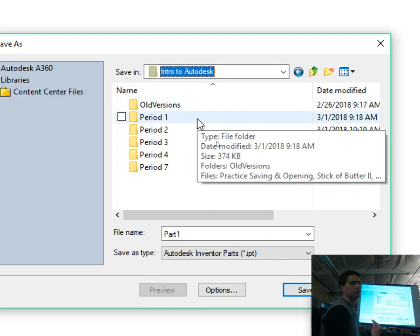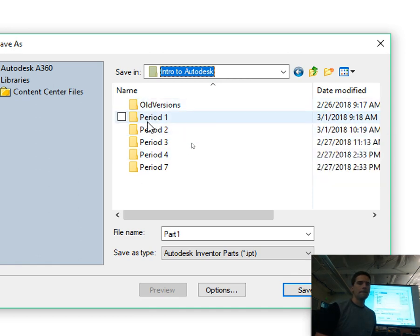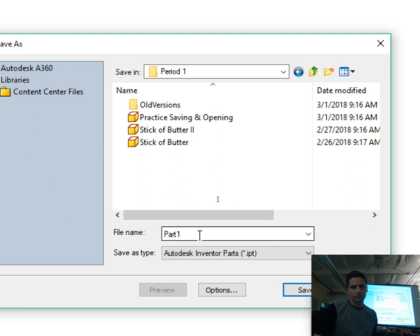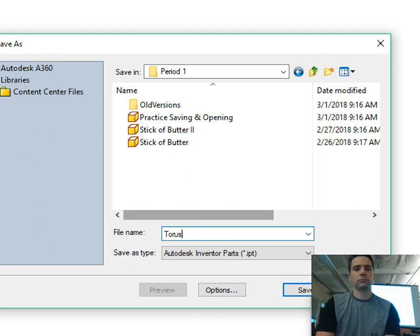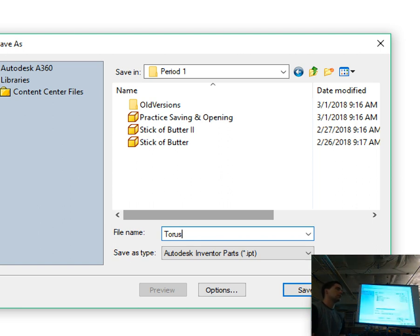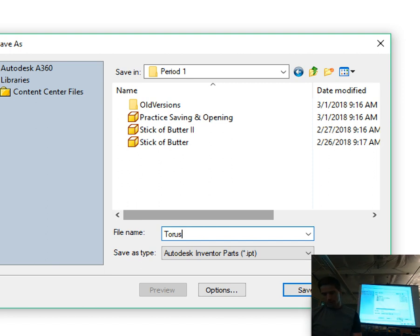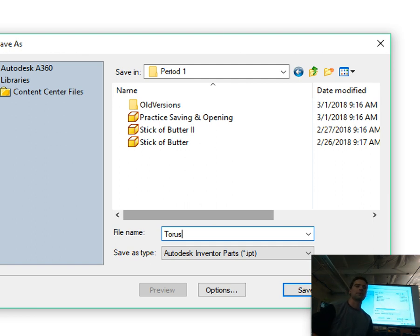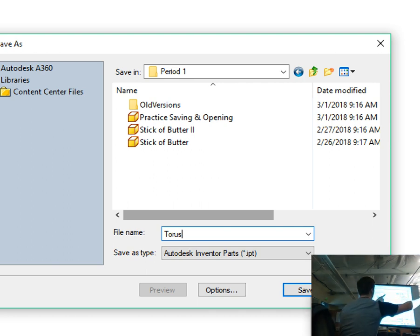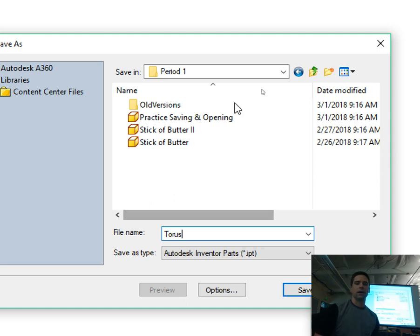You should all be in your Intro to Autodesk folder, and then I'm going to be in Period 1. This time let's call it Torus. A torus is that similar shape to a donut — not toilets, not tortoise, not a tour bus. So as soon as you have this, make sure it says Intro to Autodesk, and then when you have Torus written in the file name, click Save.